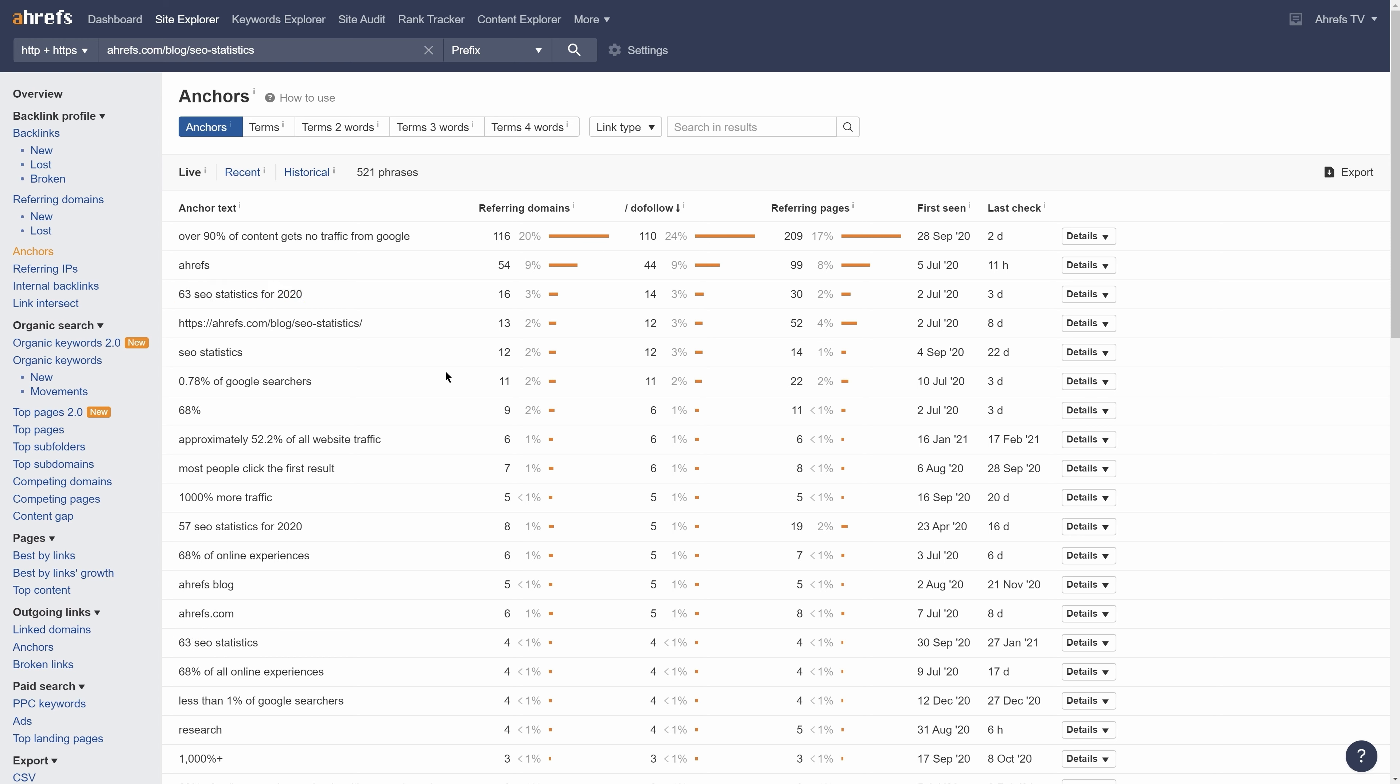And the third type of anchors are what I like to call linkable points. And this is what we're after. What you'll often find with pages that have a lot of links is that people tend to link based on just a few key points. So as you can see here, we have around 120 referring domains from the stat, 90% of content gets no traffic from Google.